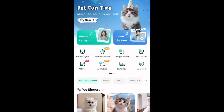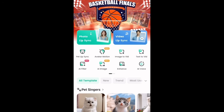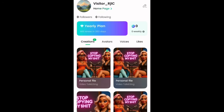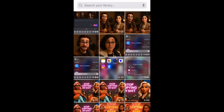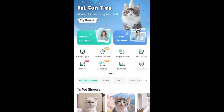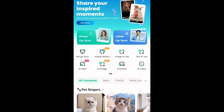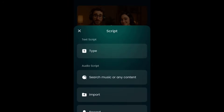The next step is to come over to DreamFace so you can sync the male's voice with the video. Once you log in to DreamFace, hit Profile at the bottom, then click on Avatars. Click the plus sign and upload the video we just created in PixVerse. Once the video is uploaded, hit back on Explore, then tap on Video Lip Sync, and click on Add Script.